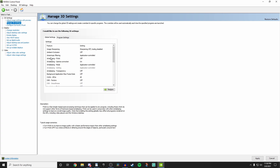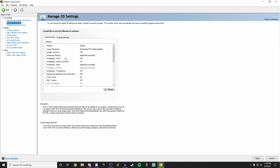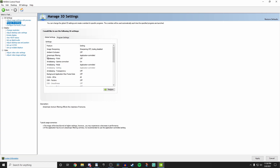There are about 30 settings I'm going to go over — make sure you have them exactly the same as mine, especially if you're on a similar PC. First, go to image sharpening and set it to 'sharpening off, scaling disabled'. This controls how sharp your image looks. Next, ambient occlusion — turn this off. Then anisotropic filtering — turn this off as well.